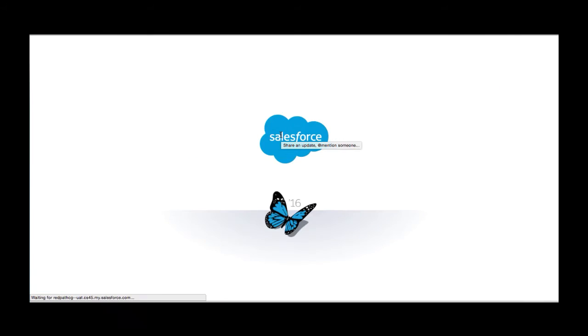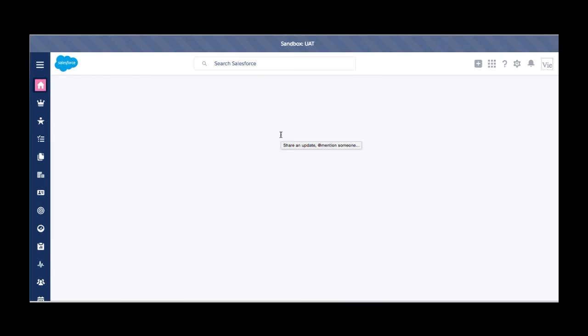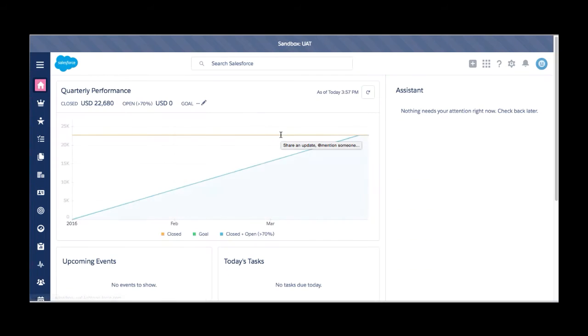This is going to give you the ability to switch now into the lightning UI that Salesforce is now slowly moving to. Just wait a moment here and just let it come in. So now we're in lightning.